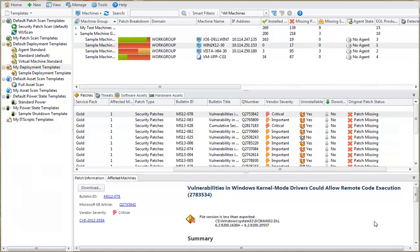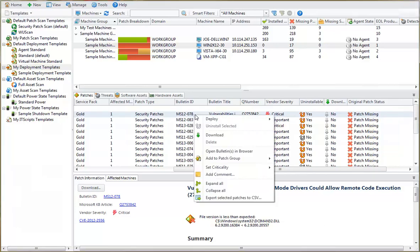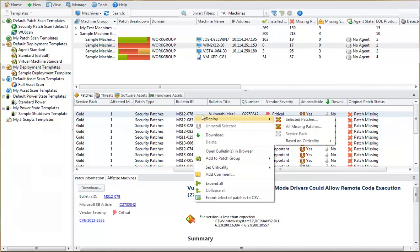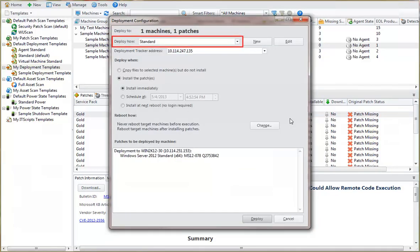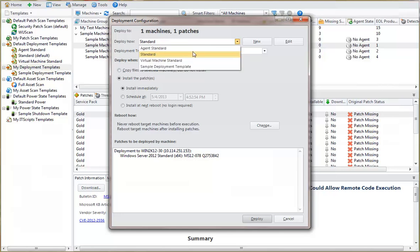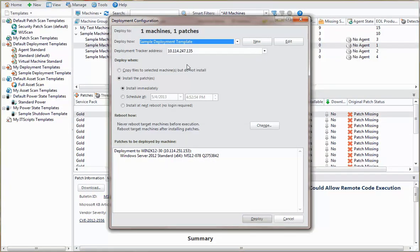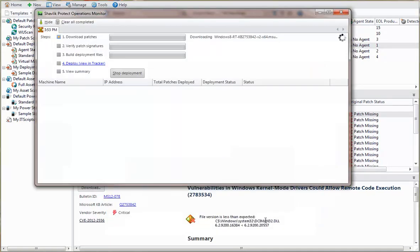For now, I'll demonstrate the process by deploying the first patch in our list. Here I'll select the sample deployment template that we looked at earlier. And, as usual, the operations monitor will show the status of all the steps in the deployment process.